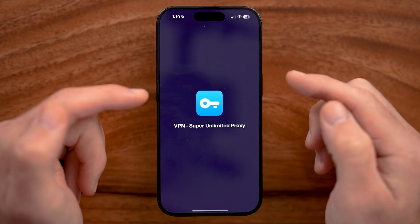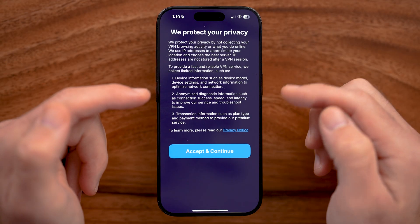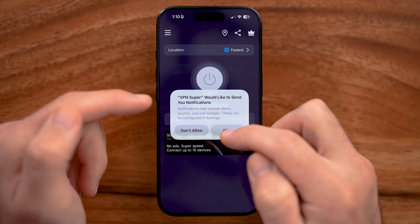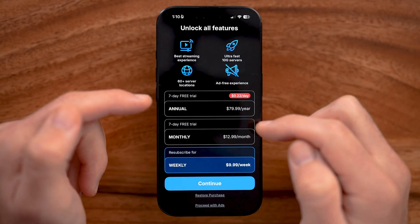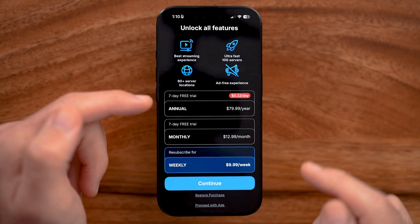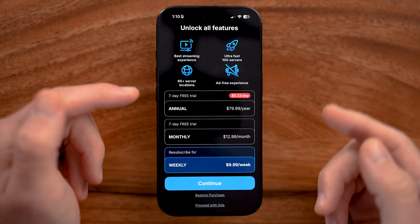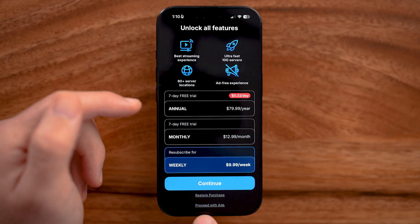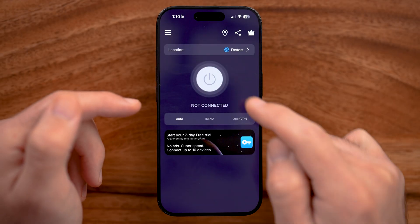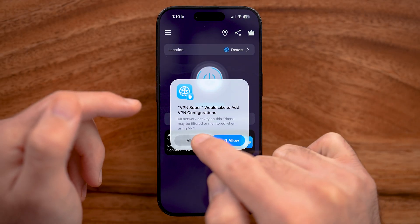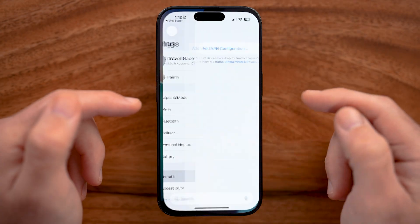Tap on the app, hit Agree and Continue, and then Allow. You can pay for it, but you don't need to — just hit Proceed with Ads. Tap that button and hit Allow.